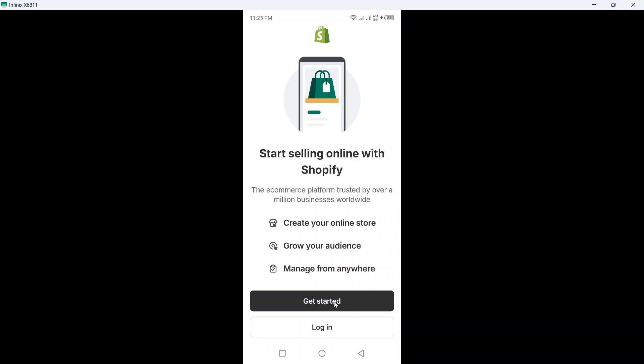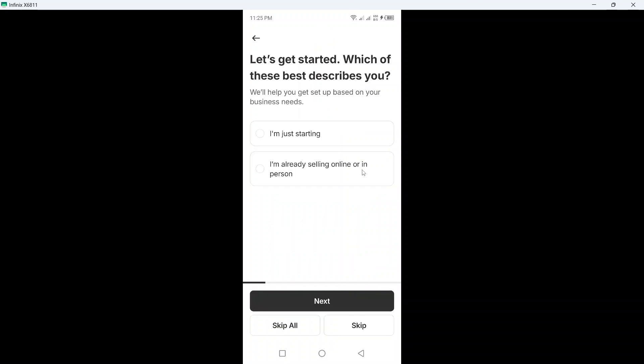So click on get started and here you can see let's get started, which of these best describe you. So I am just starting, I am already selling online or in person. So I am just starting, I am a beginner.